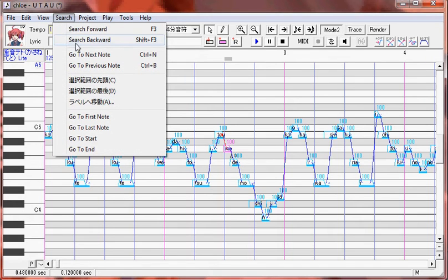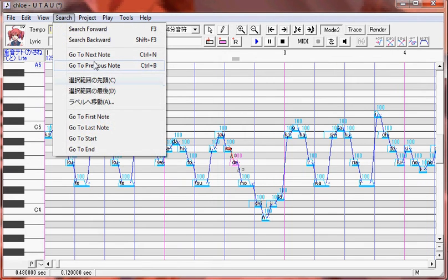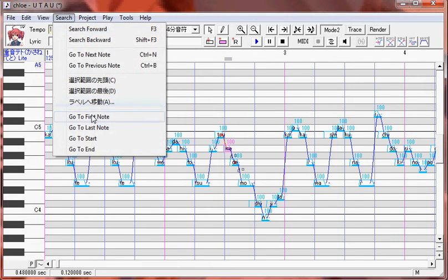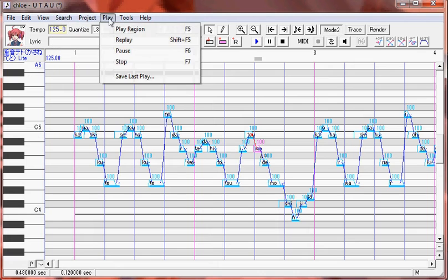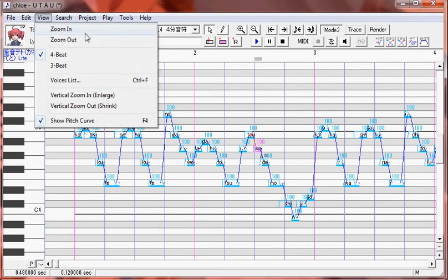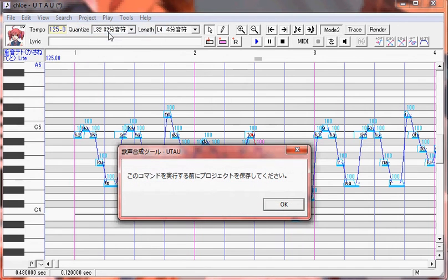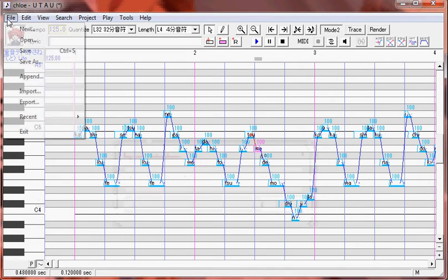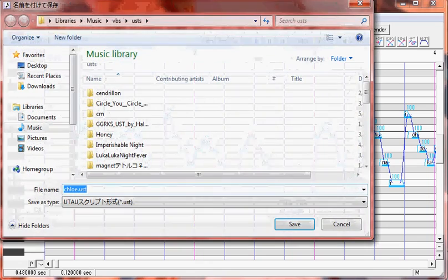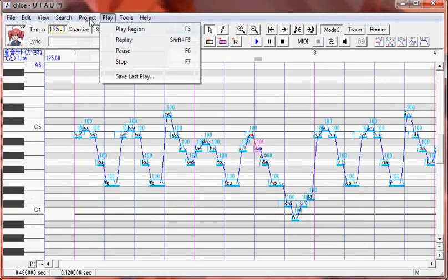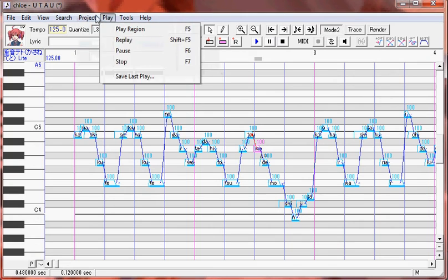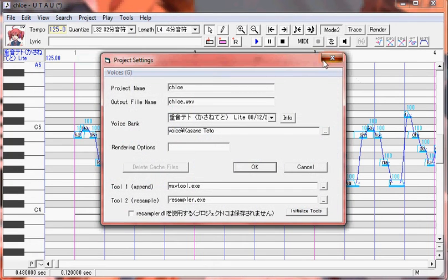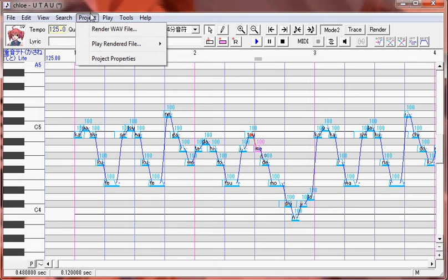In search, this is pretty much searching for notes and stuff. You can go to the next note, previous note, first note, go to the last note, go to end. That's pretty straightforward. Rendering a WAV file. This will render your entire project. Now I'm working with a VSQ. If you have a VSQ, you have to save it as a UST first. And then you can render it. You can also play whatever you rendered. Back here in Project Properties, we already discussed that.